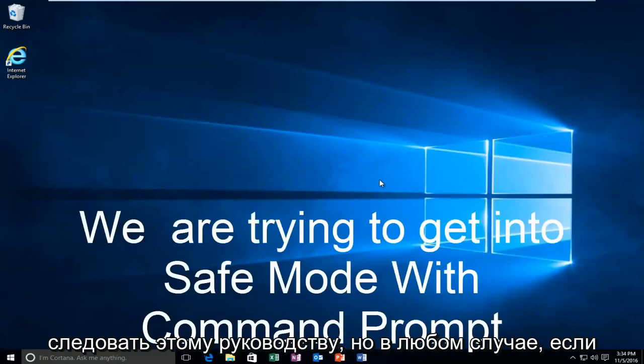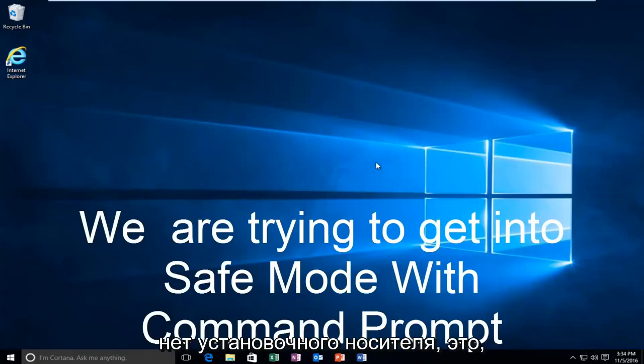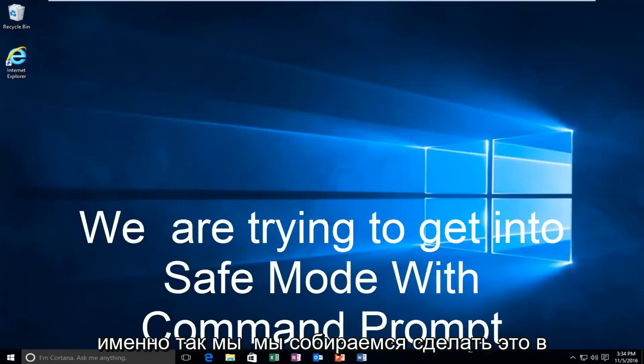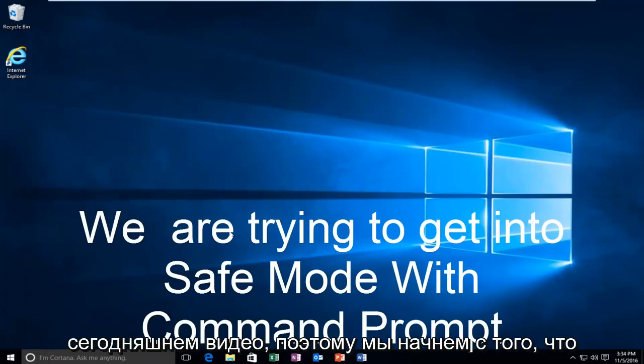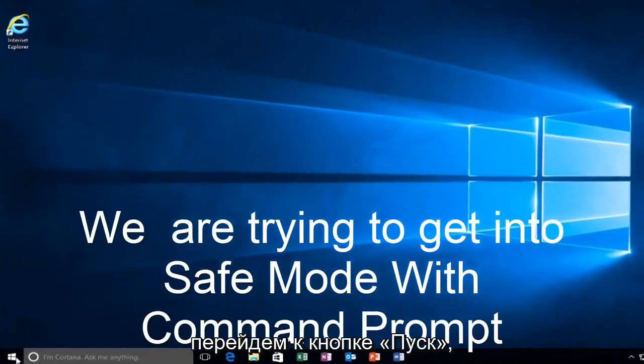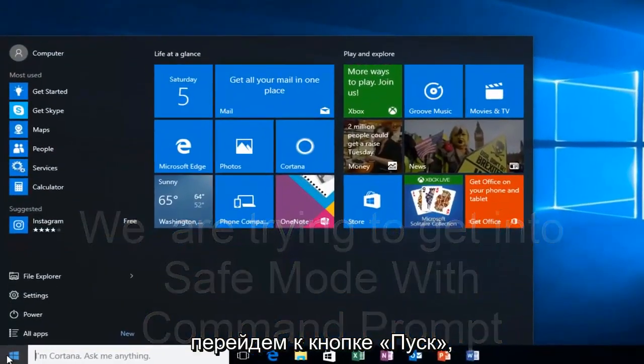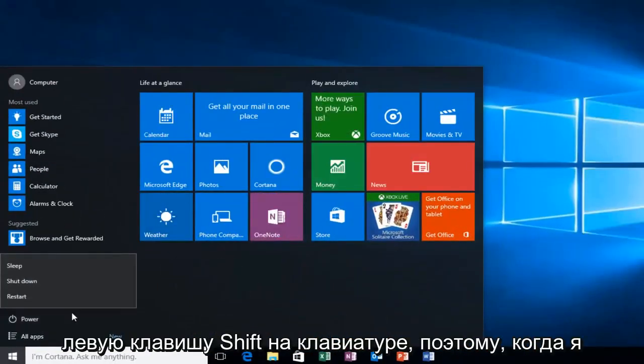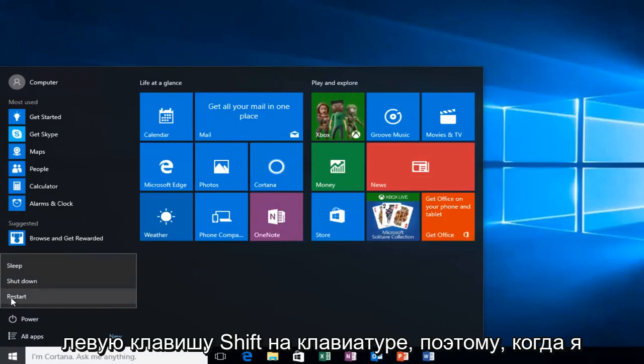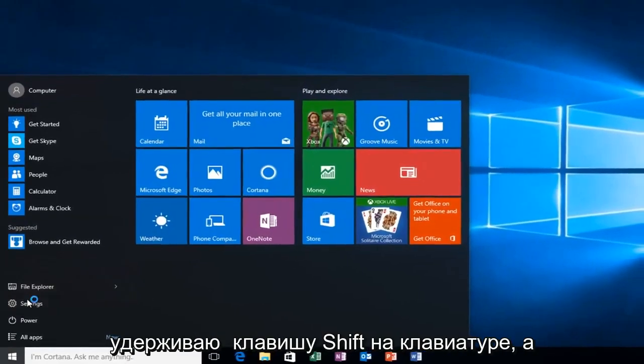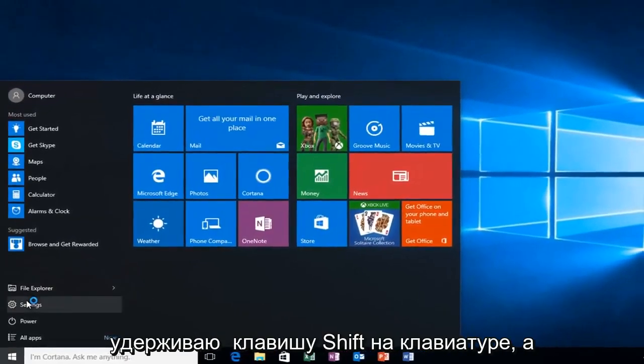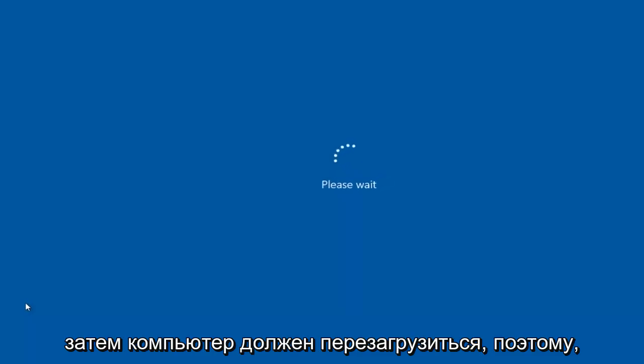Assuming you are able to log in and you don't have your installation media, it's probably the more convenient way and that's how we're going to do it in today's video. We're going to start by heading over to the start button and I'm also going to be holding down the left shift key on my keyboard. While I left click on restart, I'm also holding down the shift key on the keyboard. And then the computer should restart.